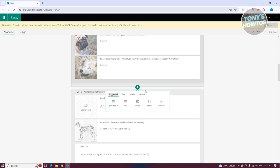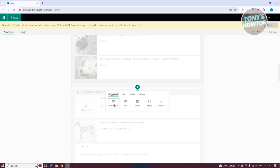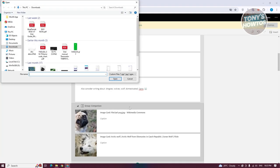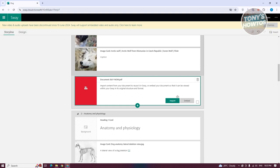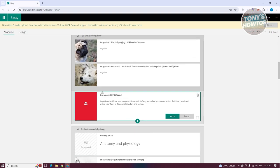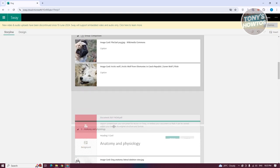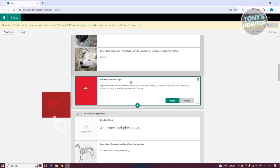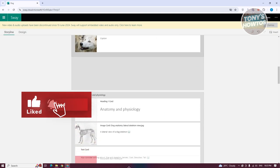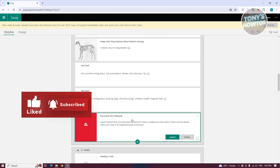You can also upload files. For example, let's upload a specific PDF — click 'Open' and it's now added to your Sway. You can then move it to a different position within the presentation layout.